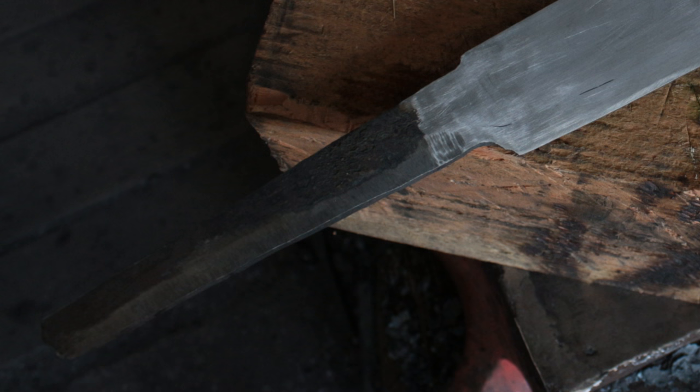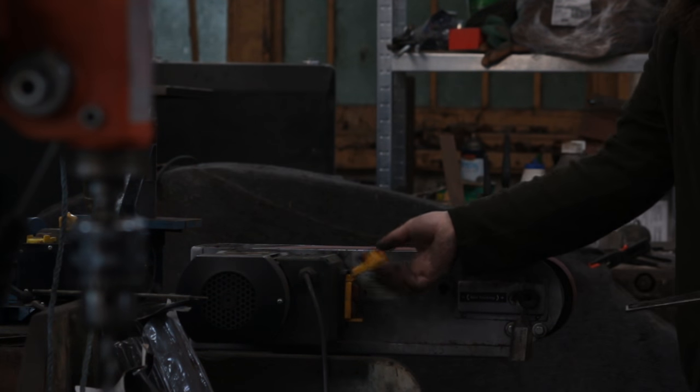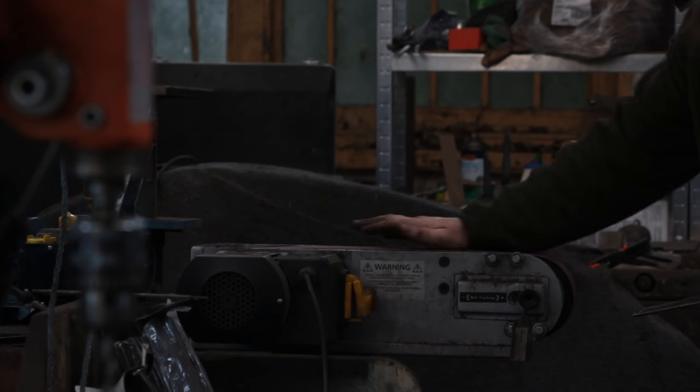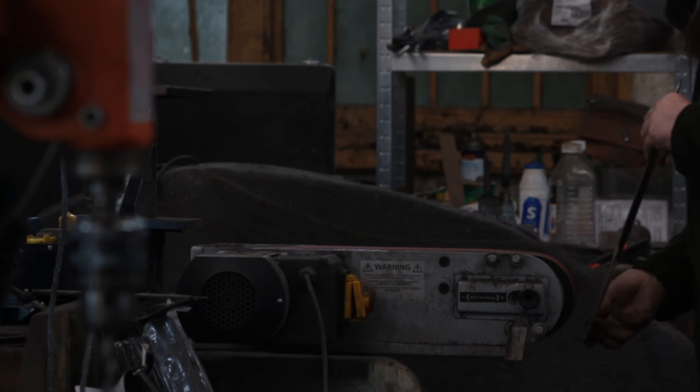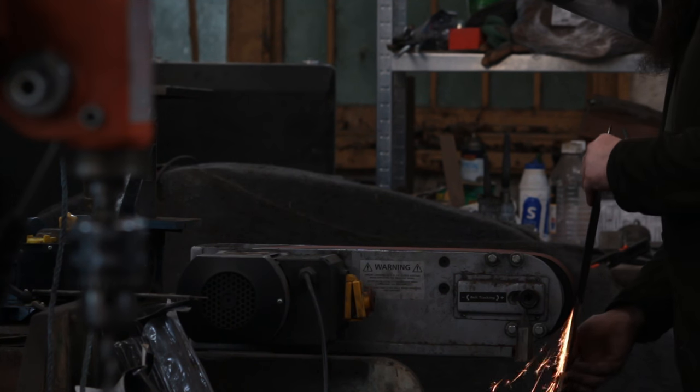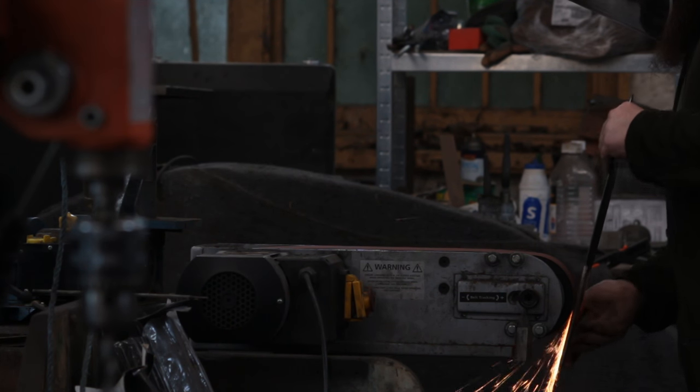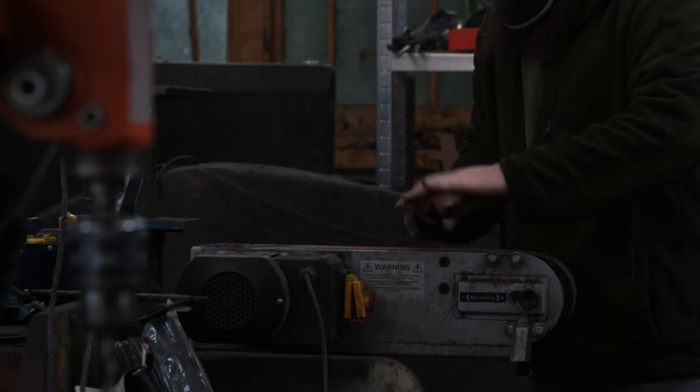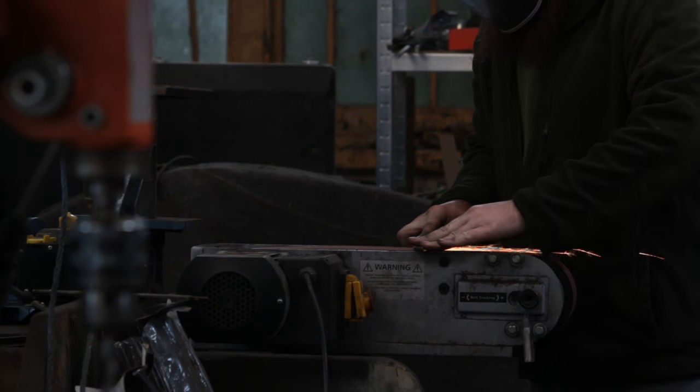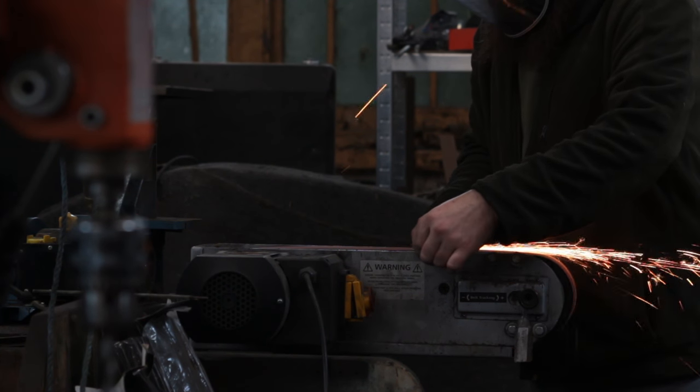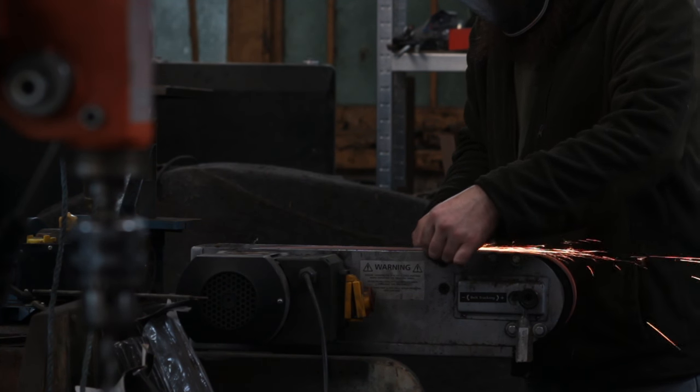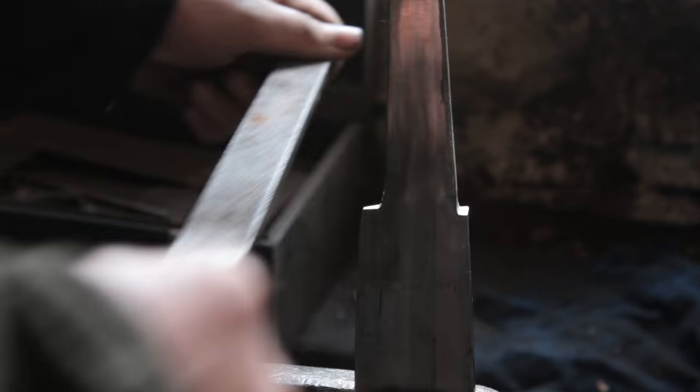So to start off with, I didn't actually touch the tang in the last video, I just looked at the blade. So I'm now going to use the linisher to dress the tang so that it is slightly less thickness than the blade itself.